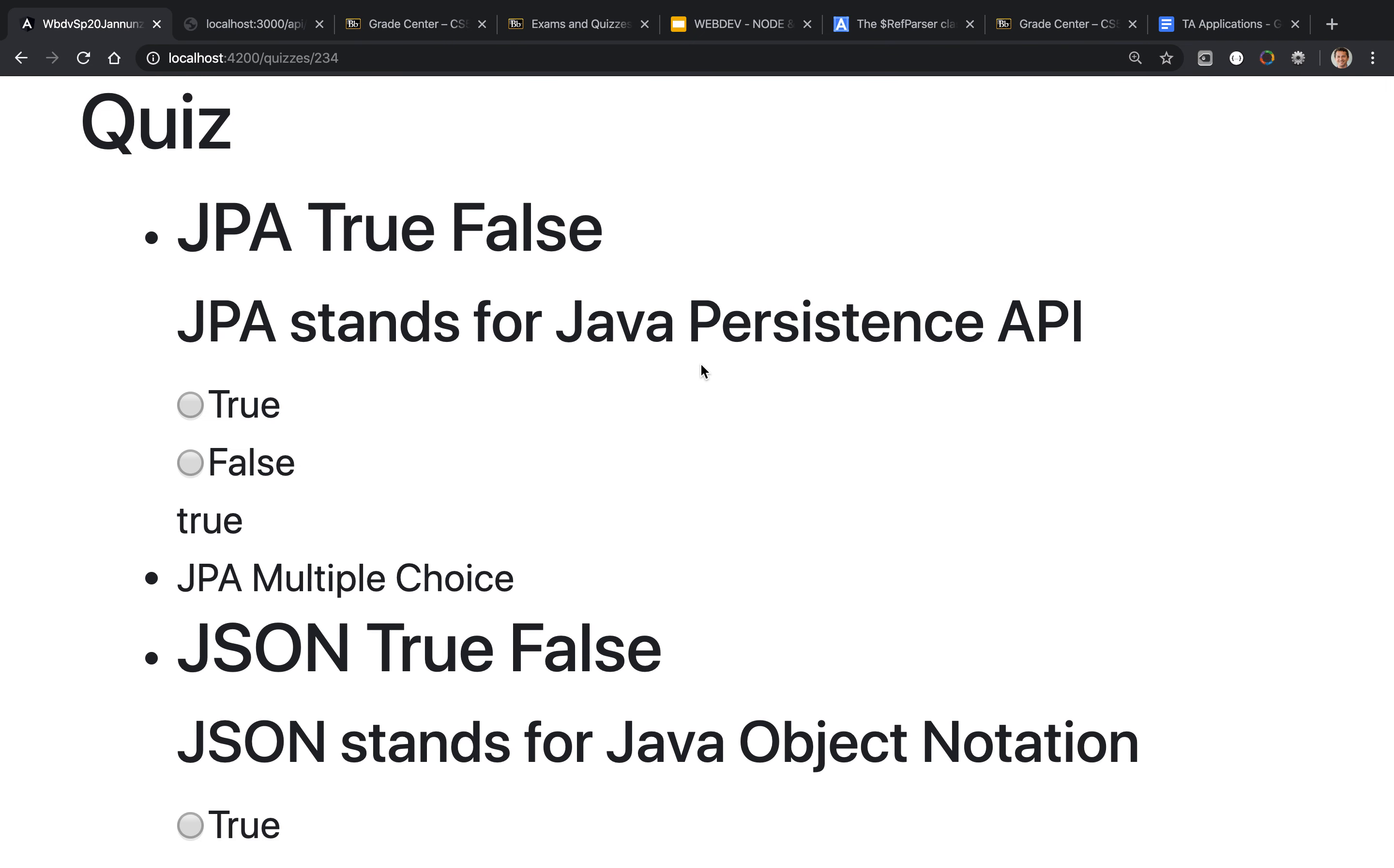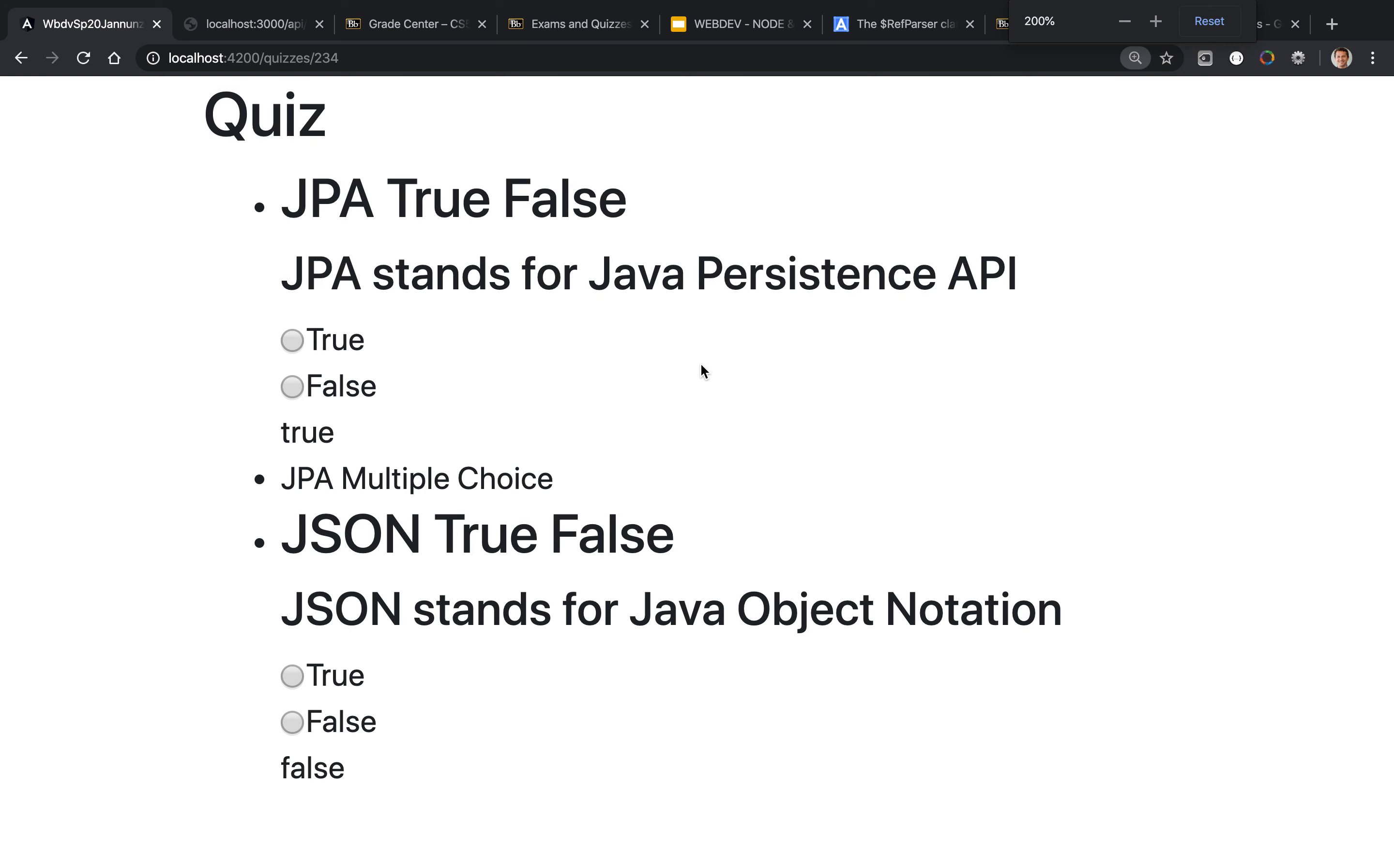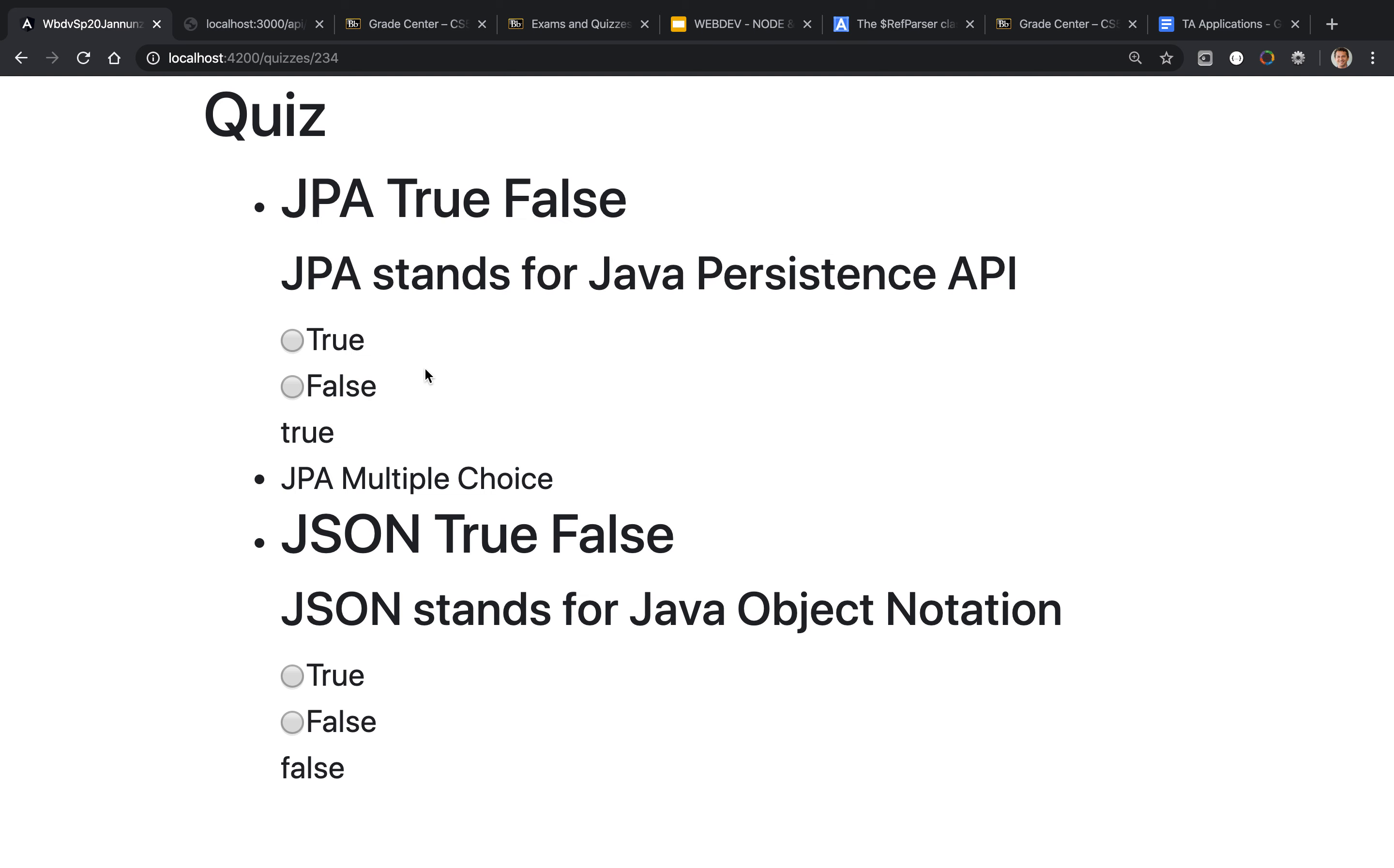So there we have it. Here we are rendering the two questions. There's two true false and the user can now select the radio button of their choice.